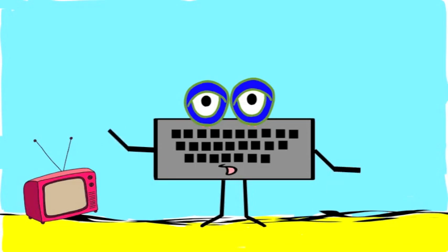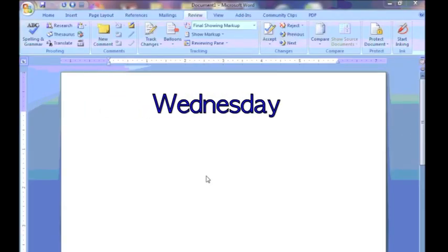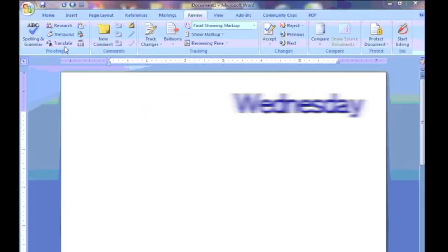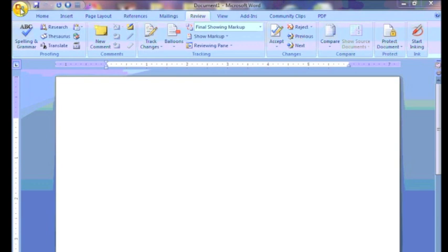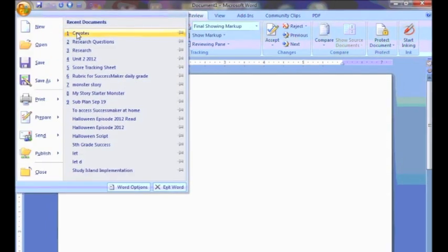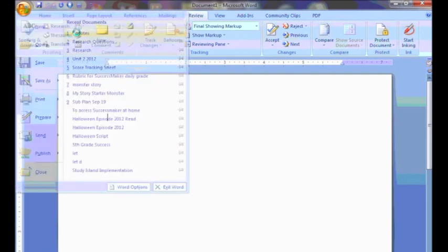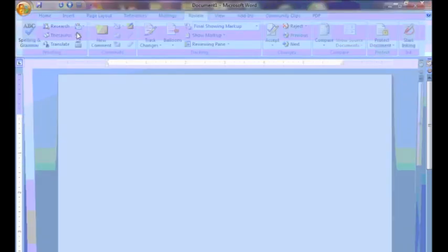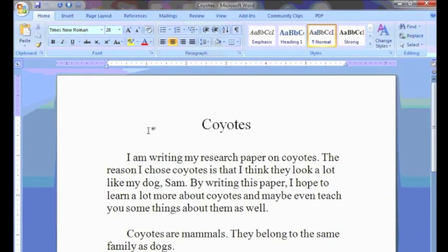That's great, but here's the cool part about saving your work. Now it's Wednesday, two days later. When Mike goes to the Office button, he can click on his recent documents, find Coyotes, and all of his work is still there. Mike can pick up right where he left off on Monday.